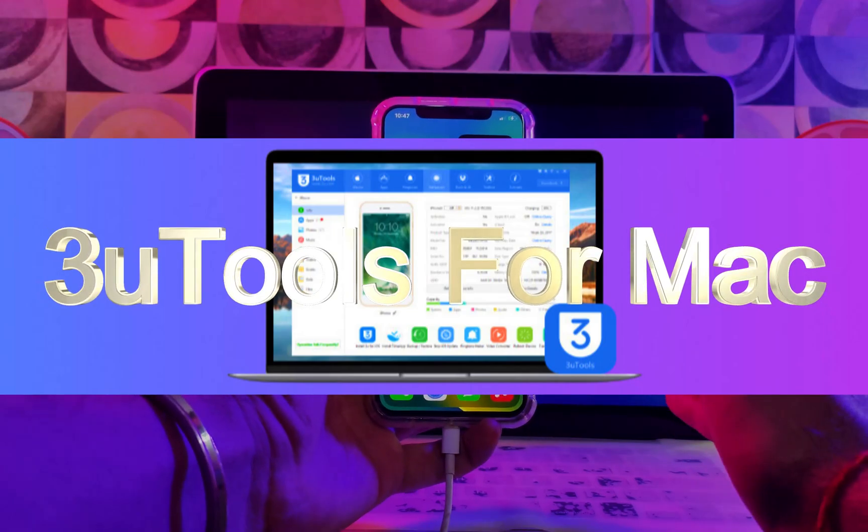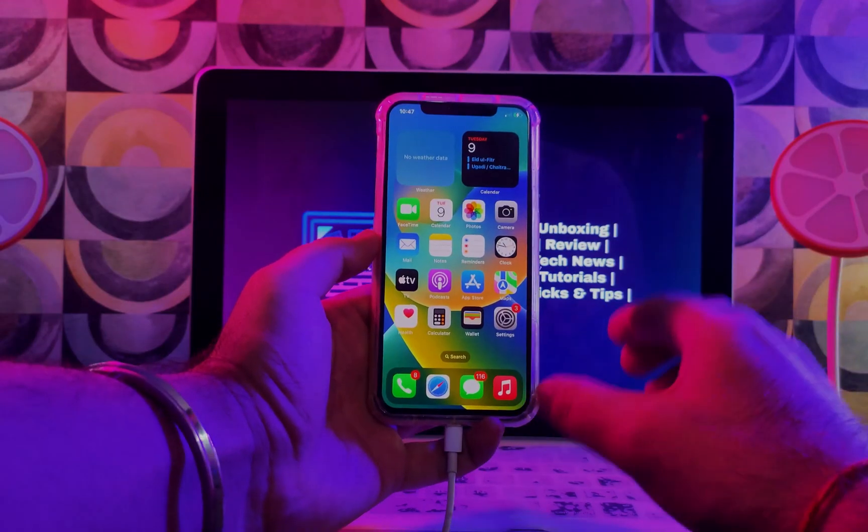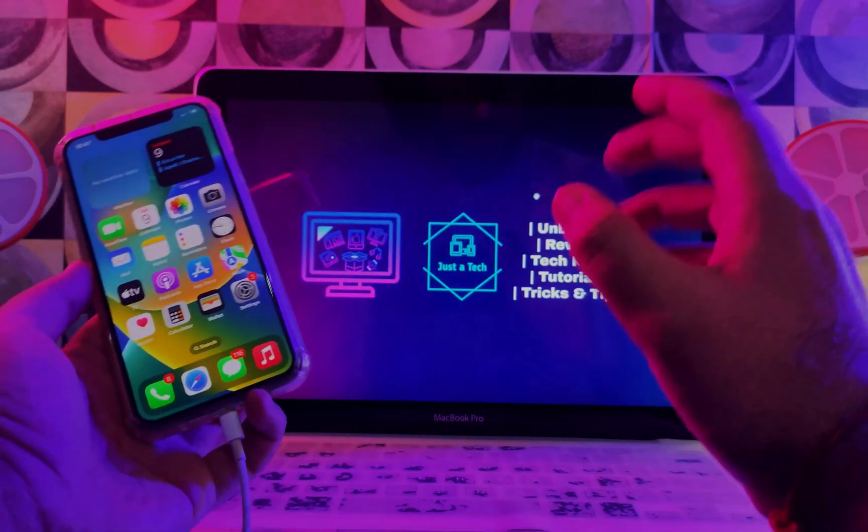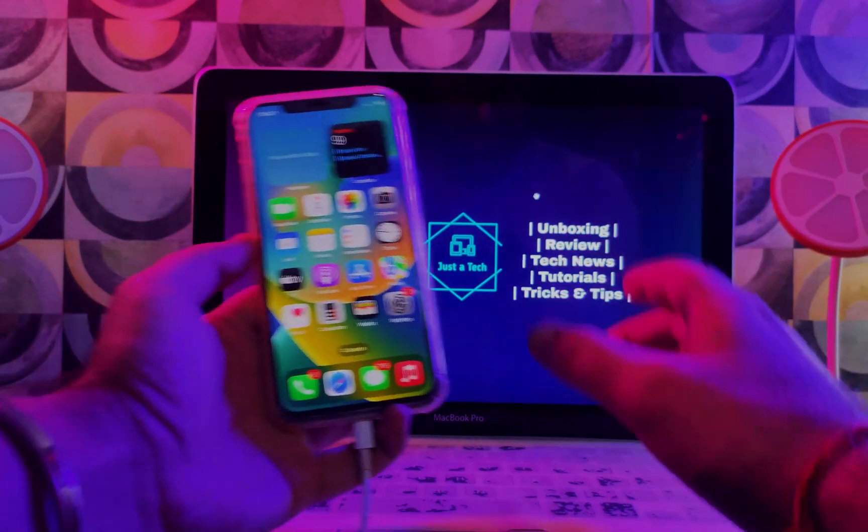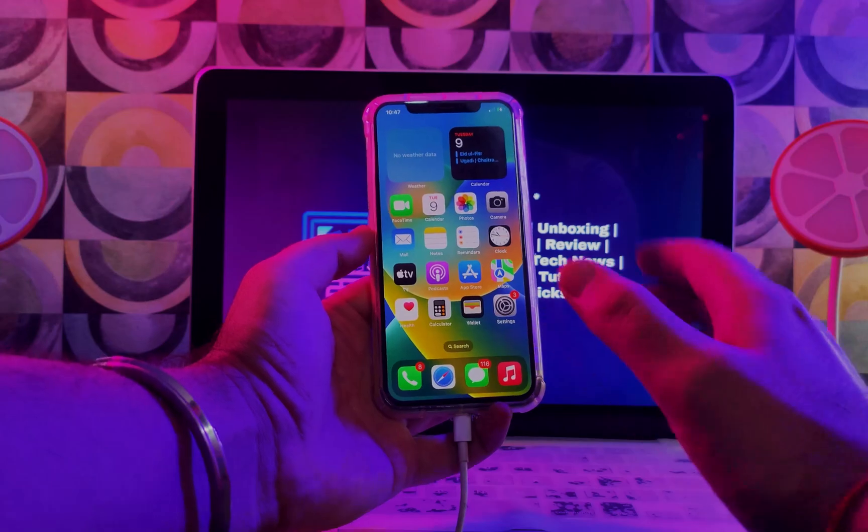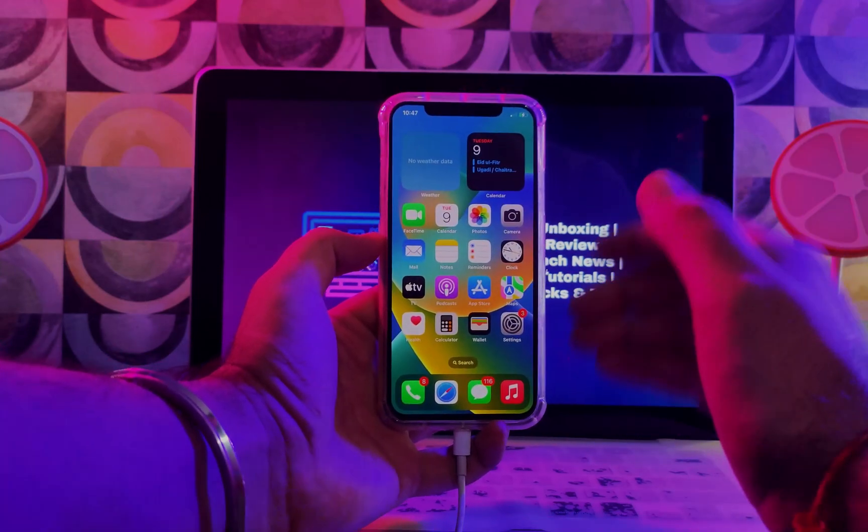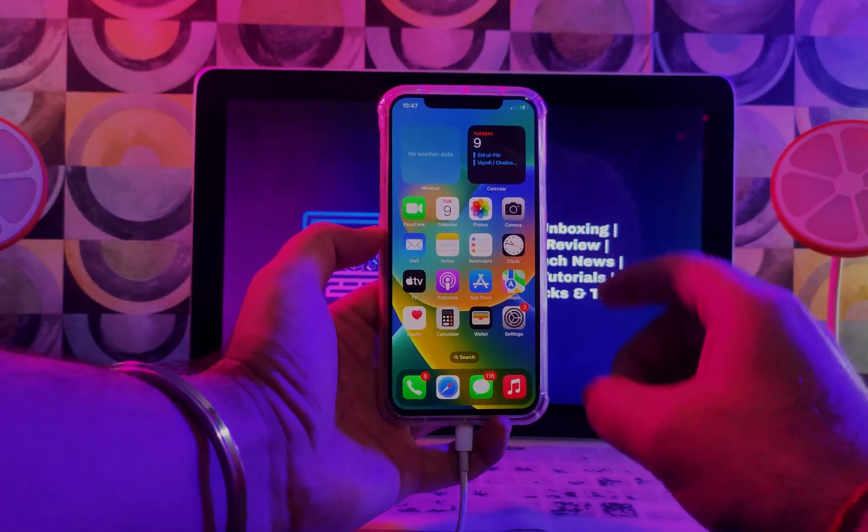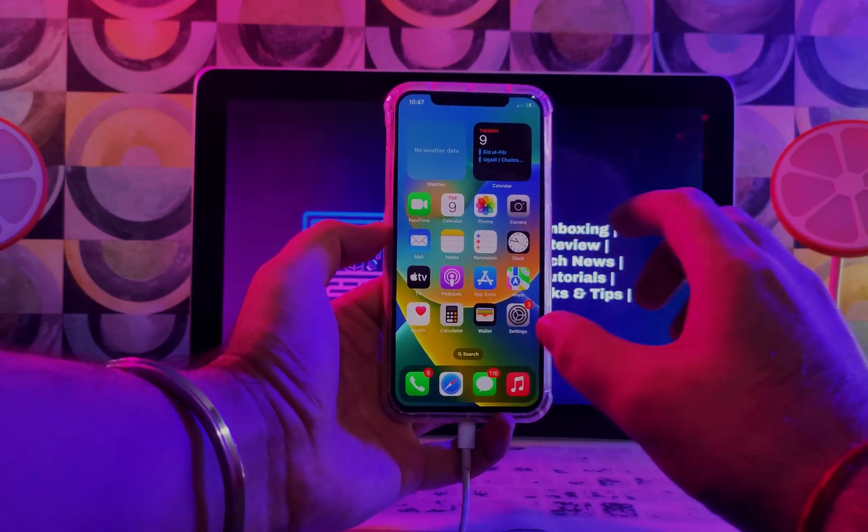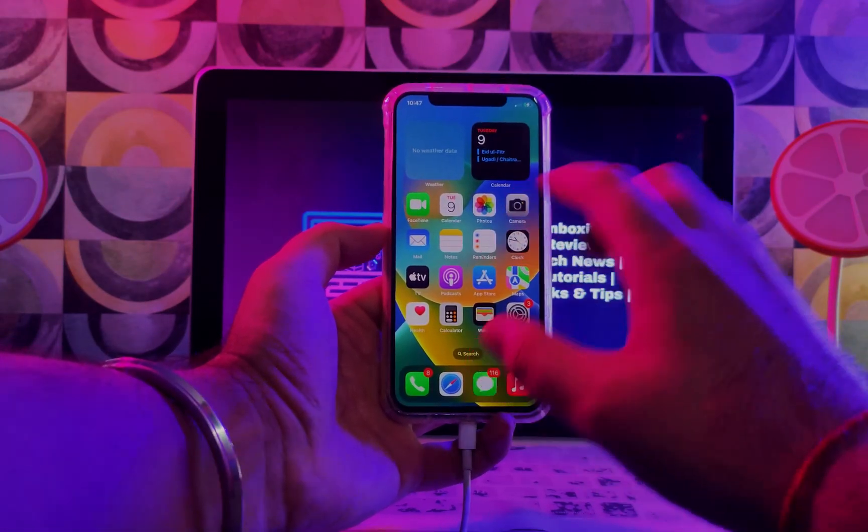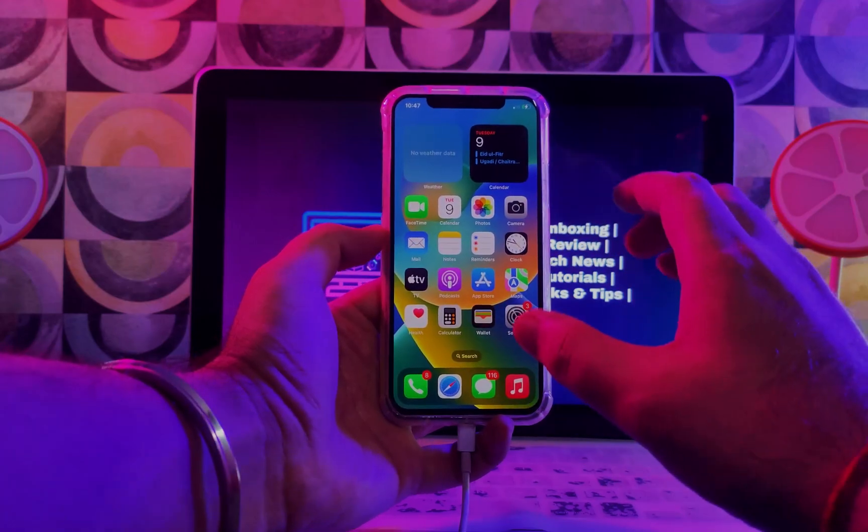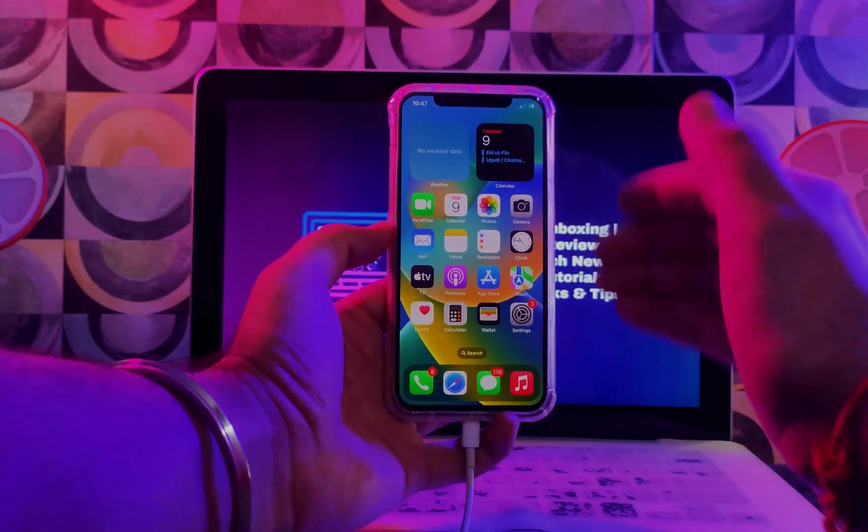You can use all the features that are available on the 3uTools Windows directly on your Mac. It's a must-have tool if you have an iOS device and you want to manage it.